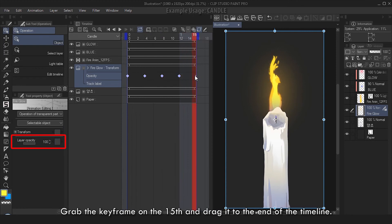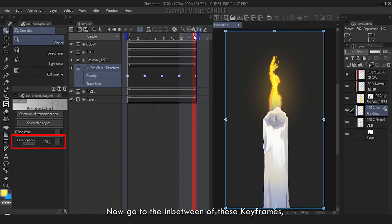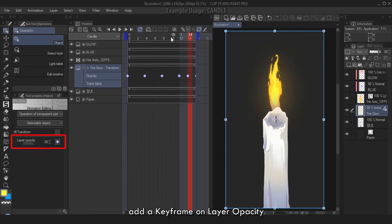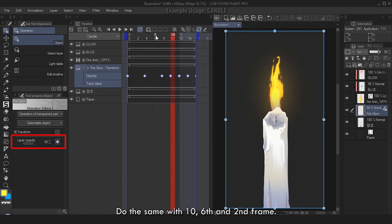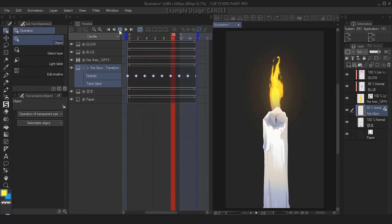Grab the keyframe on the 15th and drag it to the end of the timeline. Now go to the in-between of these keyframes - example on 14th frame - add a keyframe on Layer Opacity, change it to 80%. Do the same with 10, 6, and second frame. Now we hit play and now it's flickering.